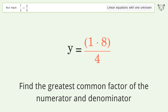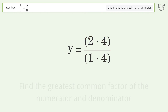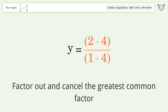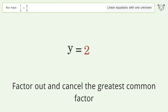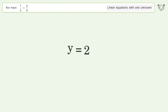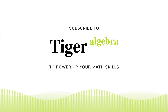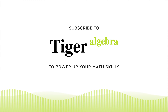Multiply the fractions. Find the greatest common factor of the numerator and denominator. Factor out and cancel the greatest common factor. And so the final result is y equals 2. Thank you.